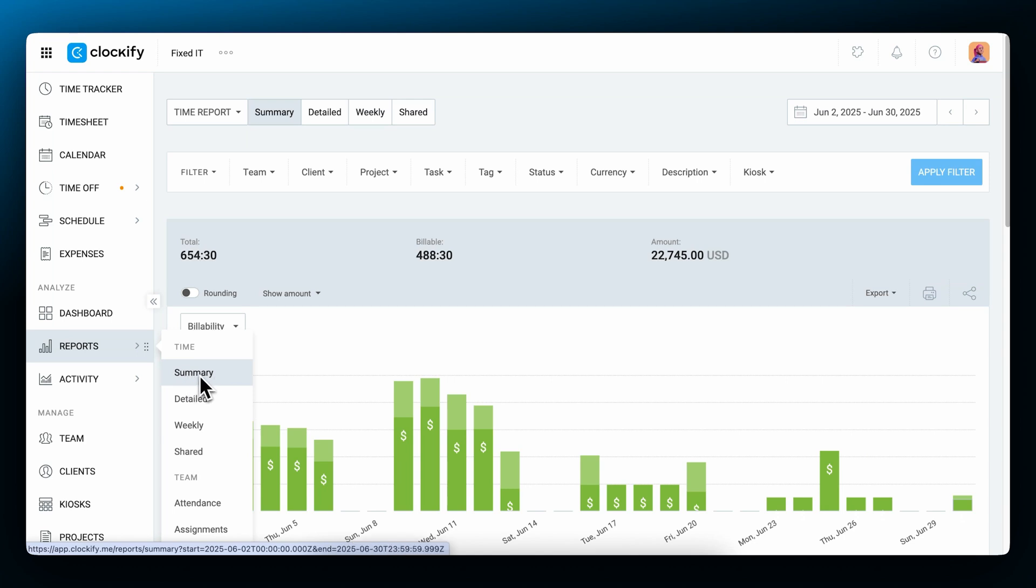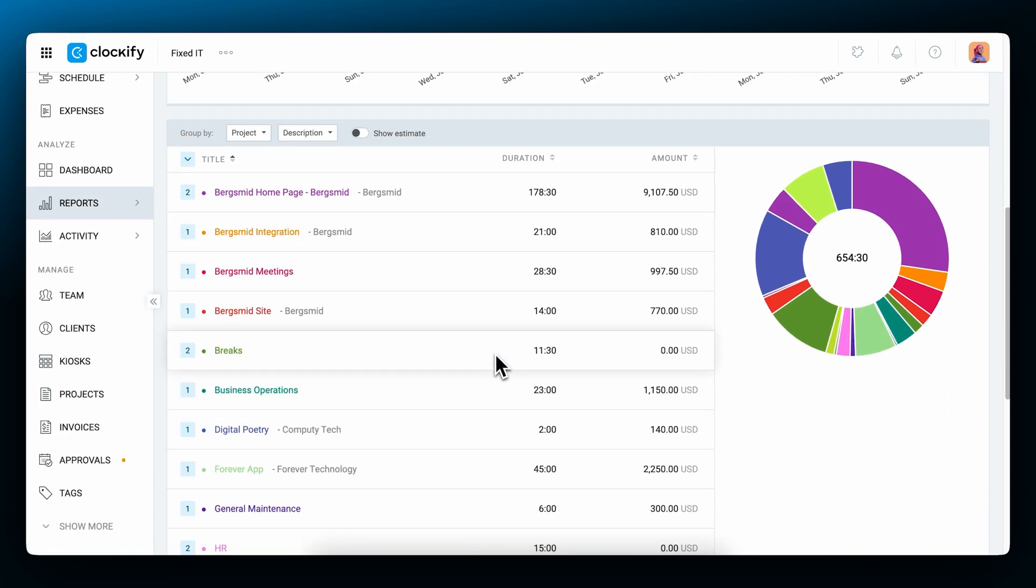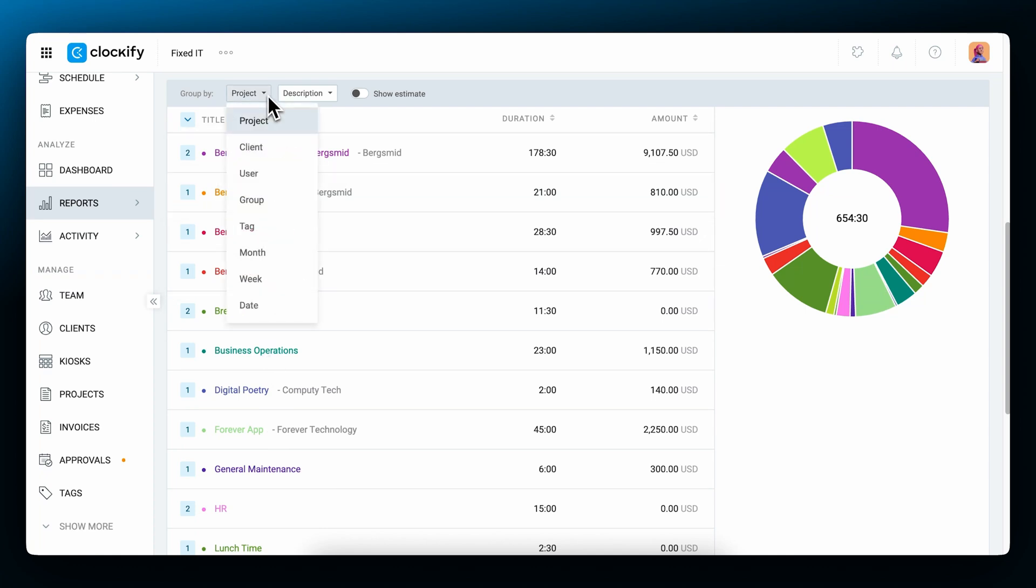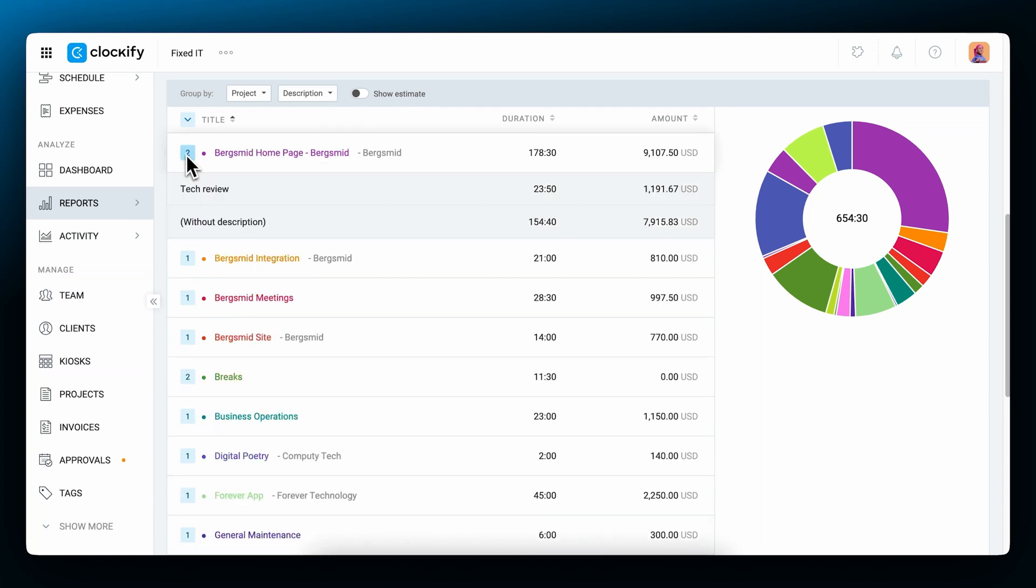For more details, let's go to the summary report. Down here you can see a breakdown by project and what you've earned. You can also break down the time by date, user, and so on, and then expand some groups to view it in more detail.